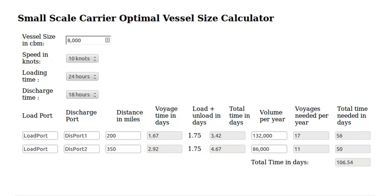Today we are going to have a look at the tool we have — the Small Scale Carrier Optimal Vessel Size Calculator — which we use to show people what is the right size for the ship they will need for their project. This is a very simple tool and we have other tools that we use internally for much more complex projects, but it will give you a very rough idea about what you need.